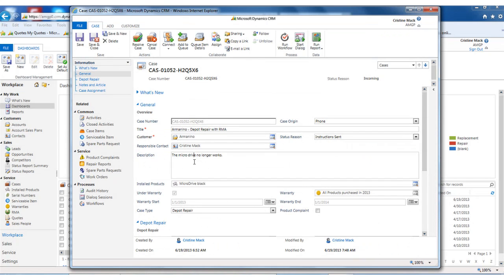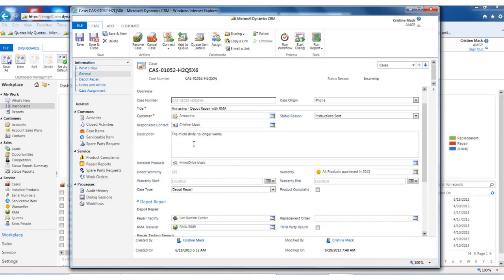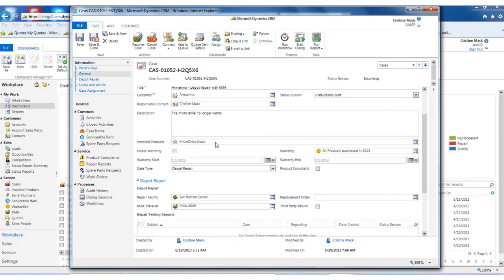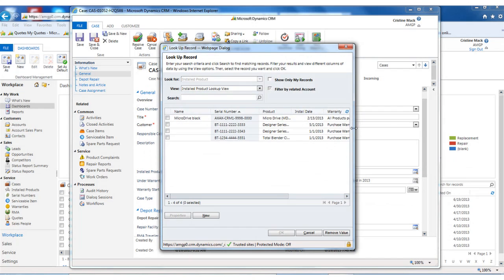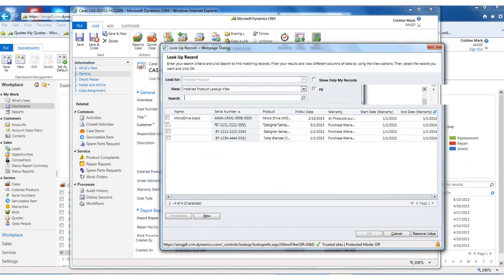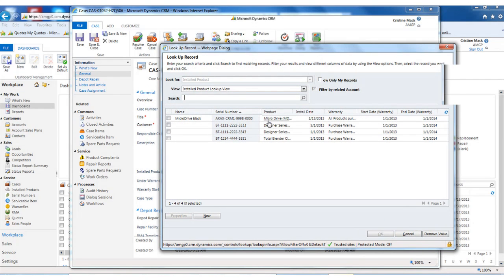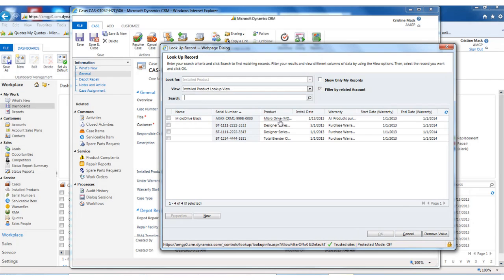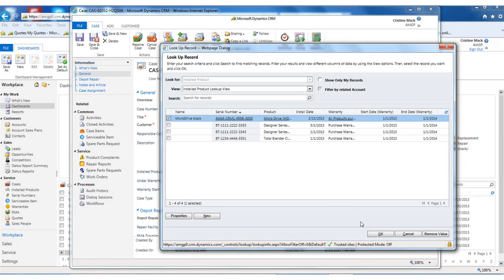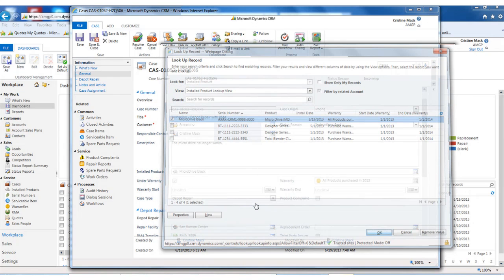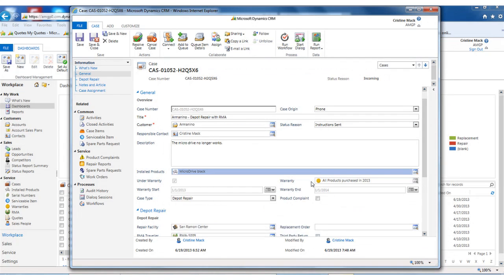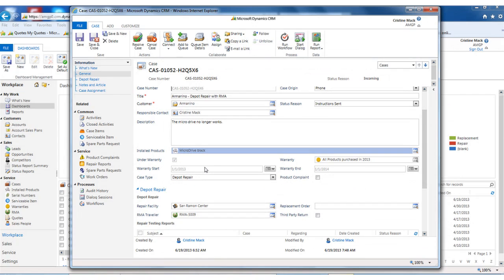I associate the customer responsible contact. I can do any sort of notes that I want on the case, and then I can select the installed product. This shows all of the serialized numbers that have been issued to this customer from the product.